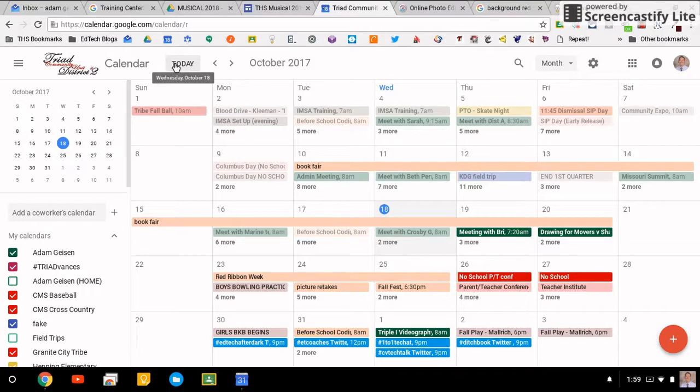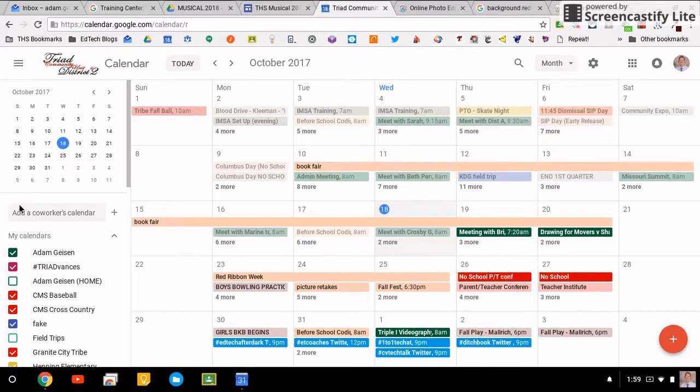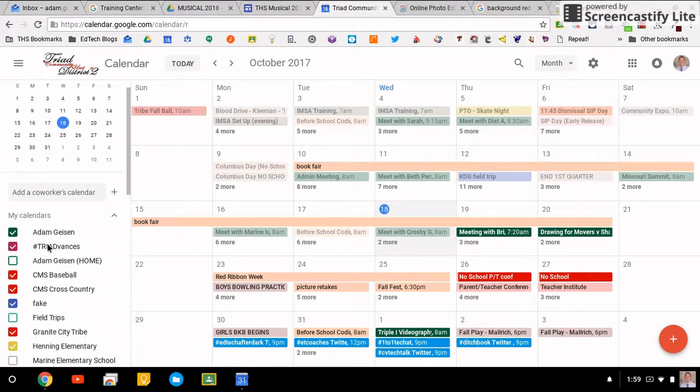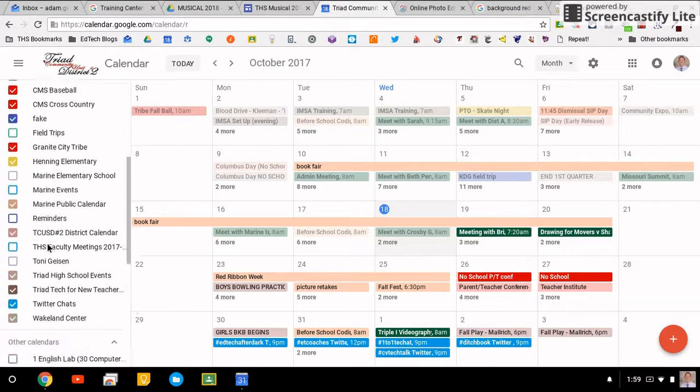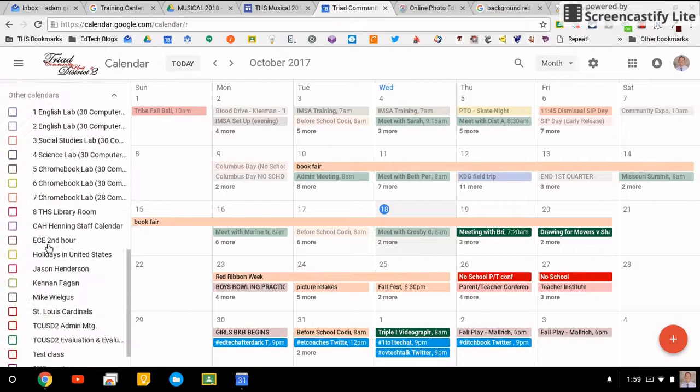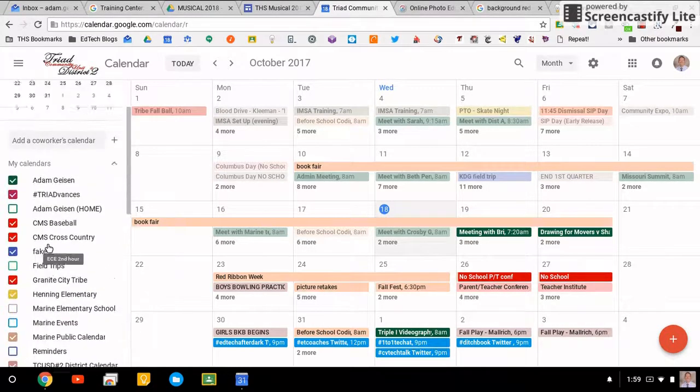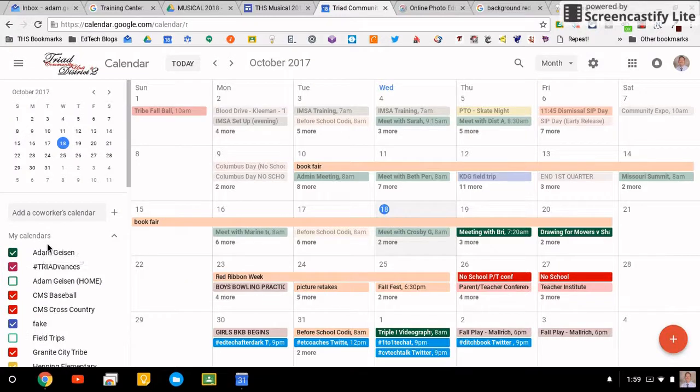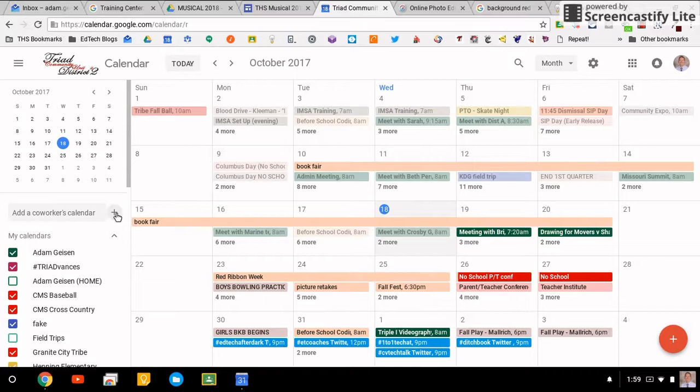You still have the today button up here, you still have the small monthly calendar, and then all of your calendars here and other calendars down below. It looks relatively similar. The only noticeable difference right off the bat: the co-workers calendar and the plus button. Adding co-workers has been moved up and the plus button is new.